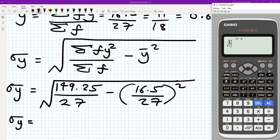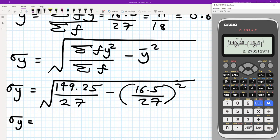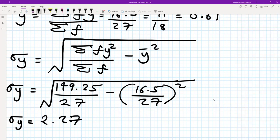It's the square root of 149.25 over 27, minus the true value of the mean which is 16.5 over 27, all squared. Please refrain from using a rounded value — it will affect your final answer. We do get σy = 2.270.